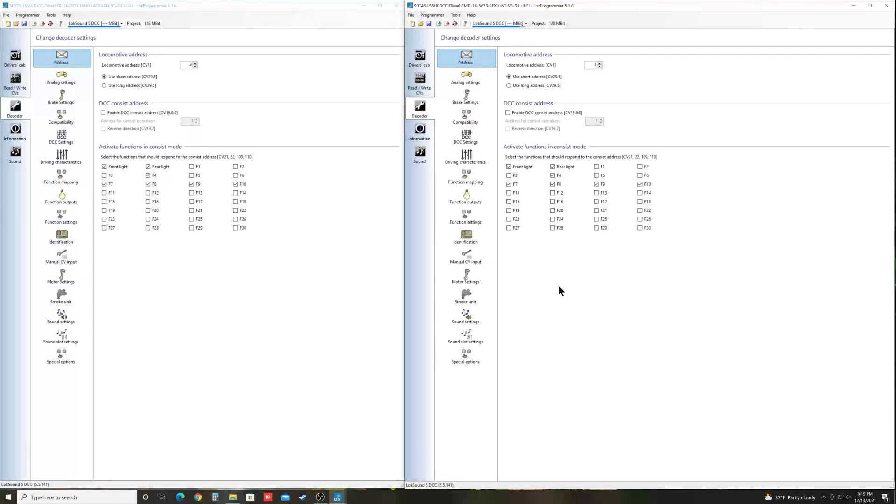Greetings everyone, Rio Grande fan back here again with another ESU tutorial video. This time I'm going to show you a better way to transfer horns from one sound file to the other. I've already done a video on this but it was a little bit cumbersome, there's actually a better way now.